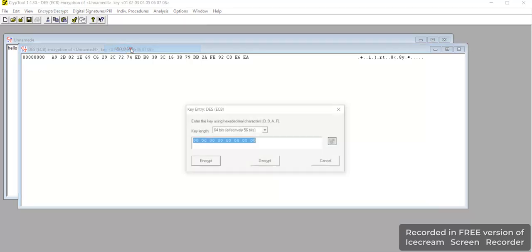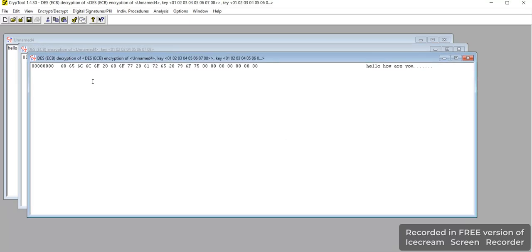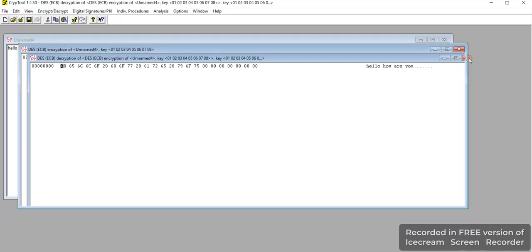Then the same technique, the same method, we can use for decrypting the data. Here you can use the same key which was given while encrypting the data. The key is shared, and you get back the original message that you encrypted.